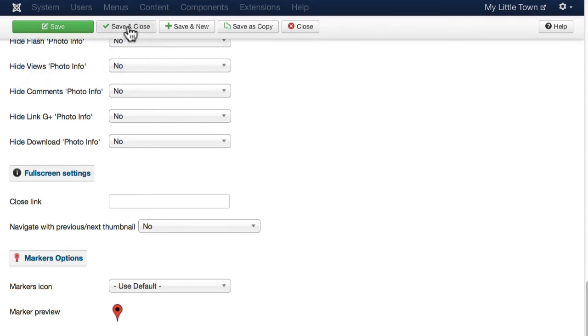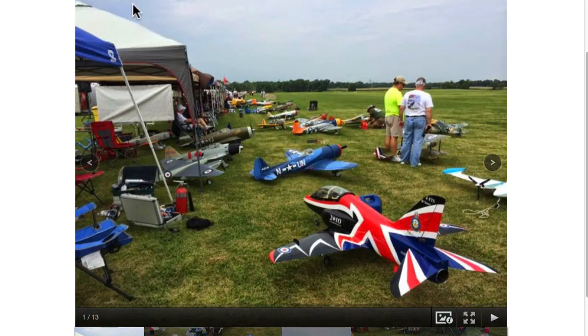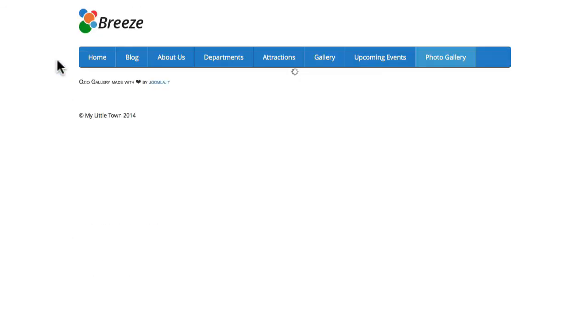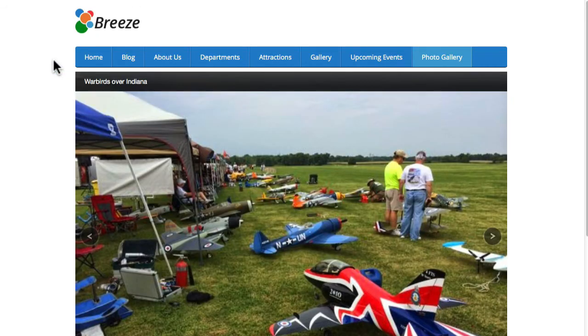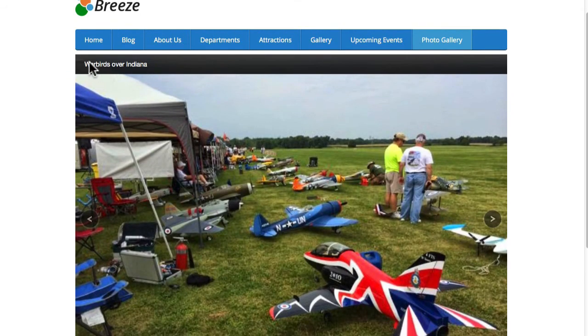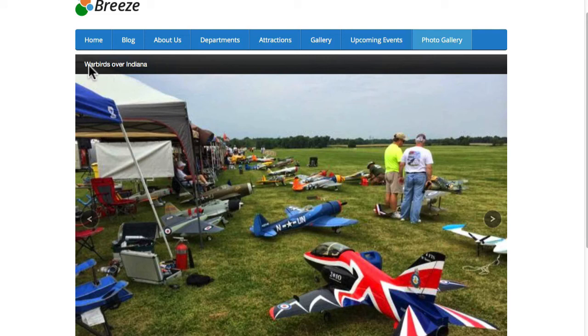I'm just going to click save. Come back over to my photo gallery and hit refresh. And you'll see that I turned that description on or the title on.